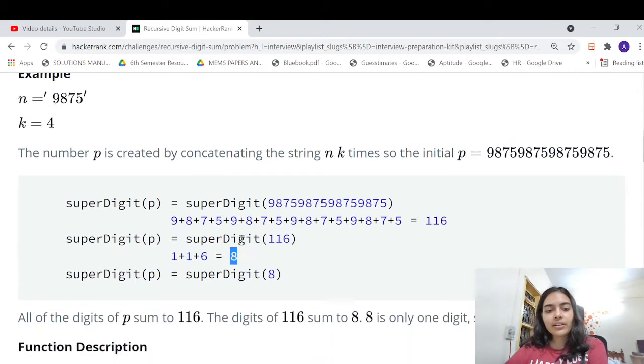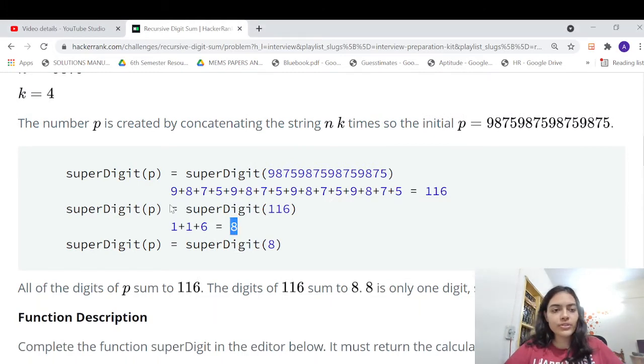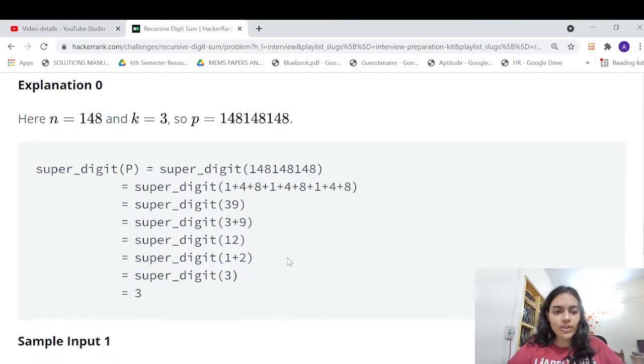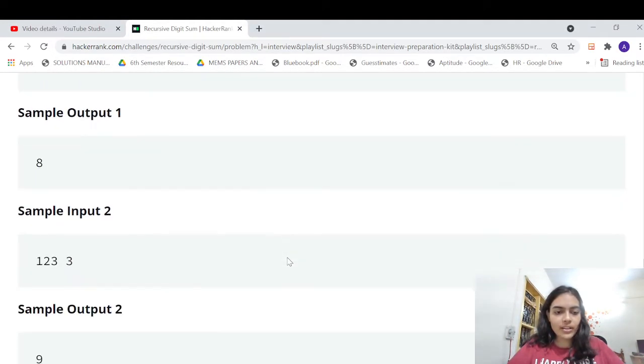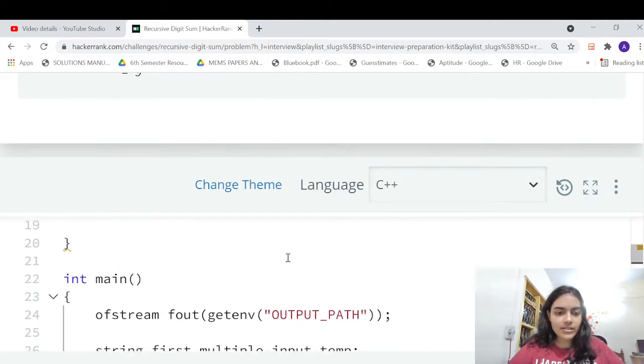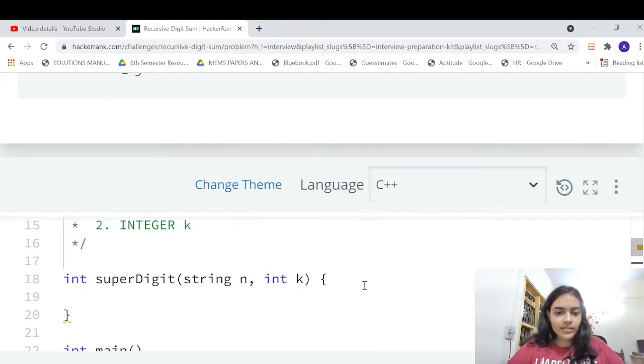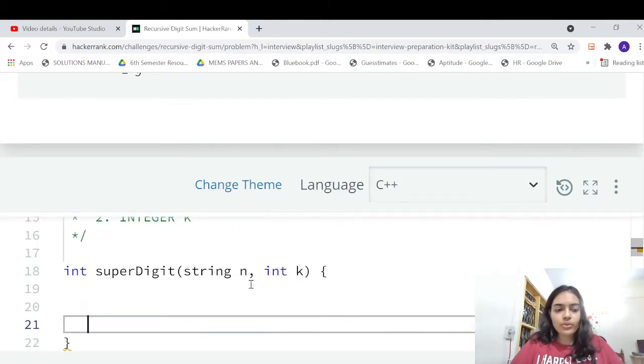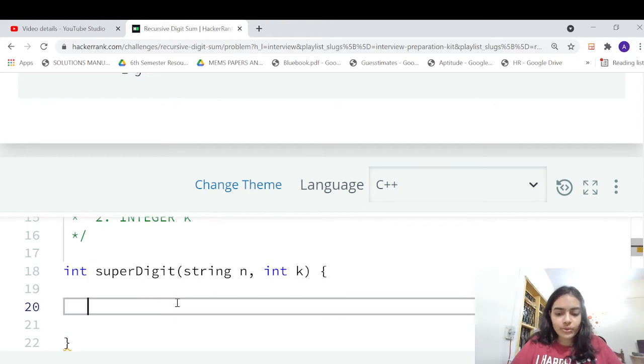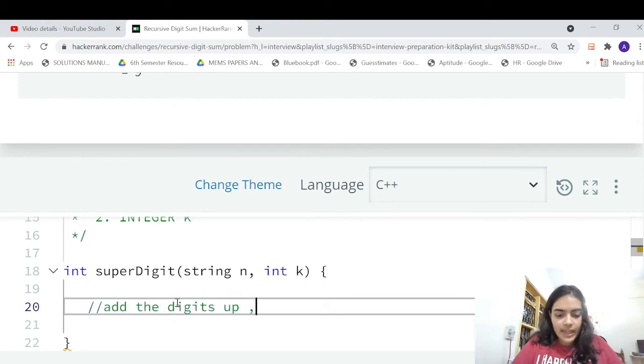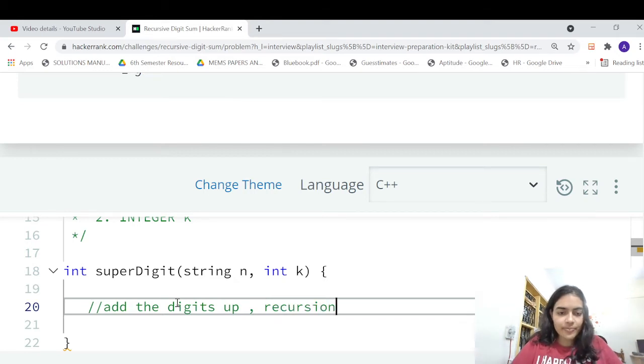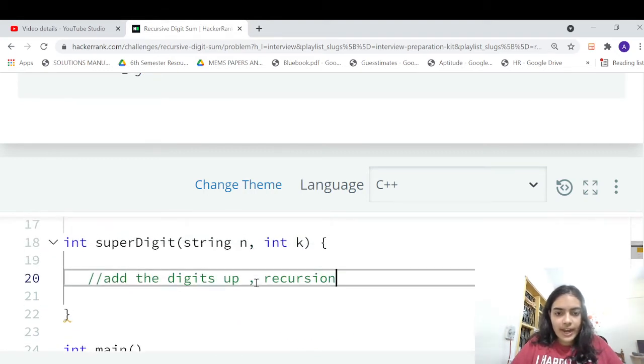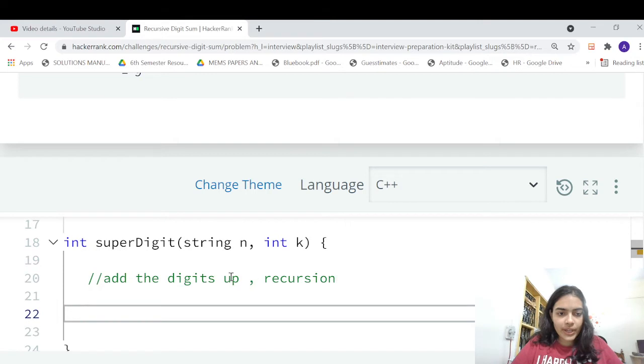So how are we going to do this question? Let us try to write the code to understand this. The first thing that you have to do is you have to add the digits up, and then do the recursion.